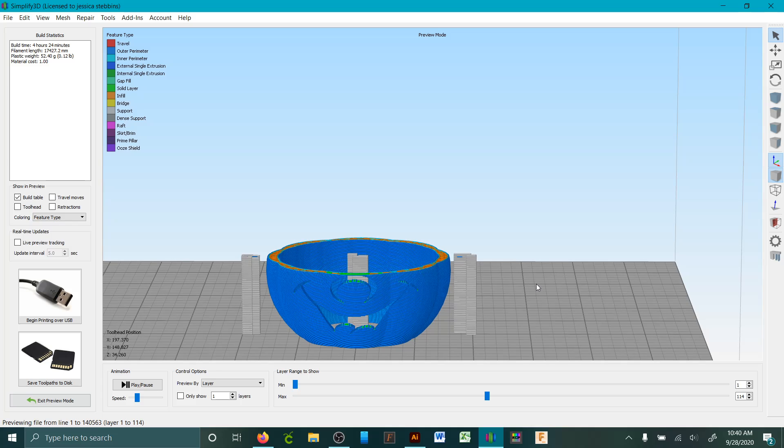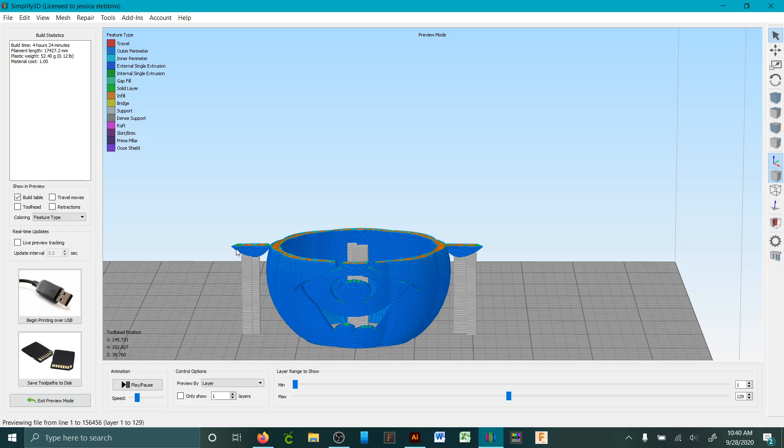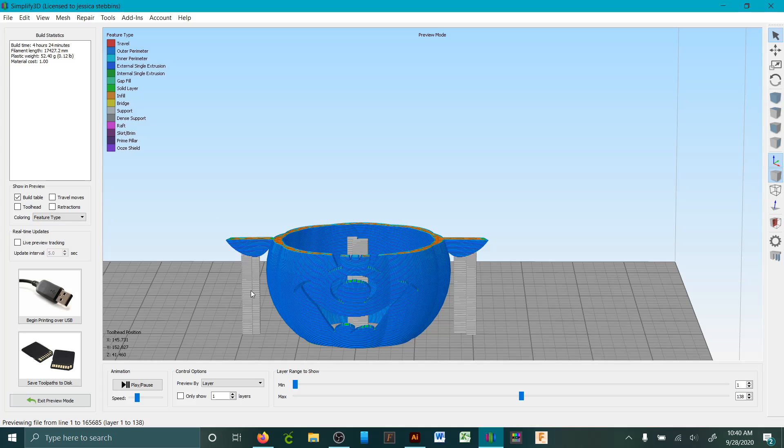And so right here I had a support there. So if you look at it, it's building on top of each other. If I didn't have a support here, part of that would fail. And then right here.